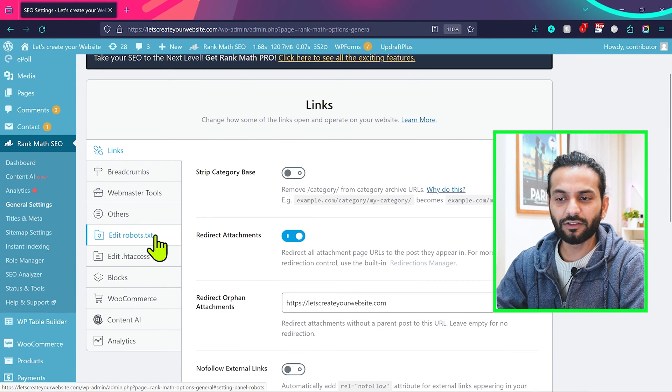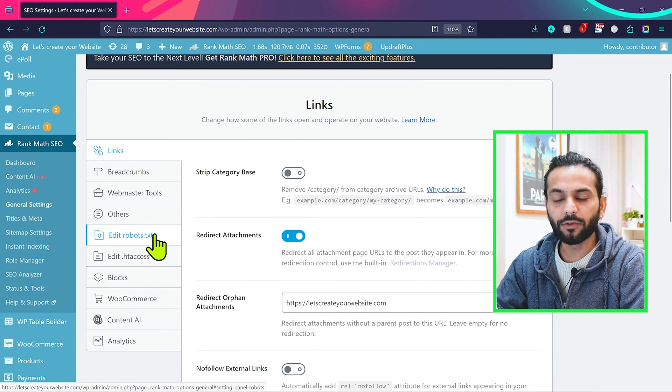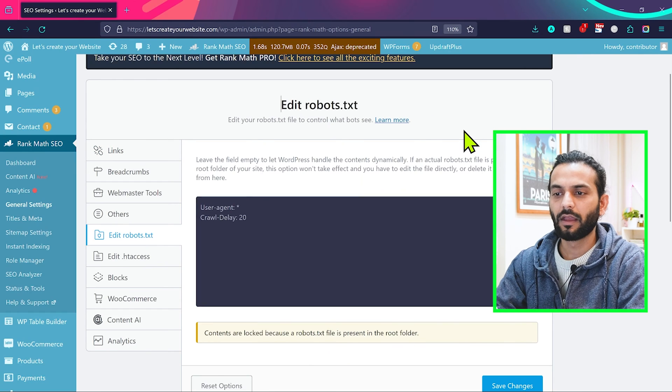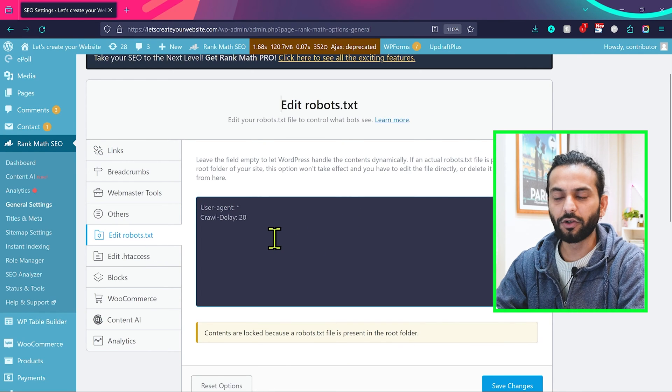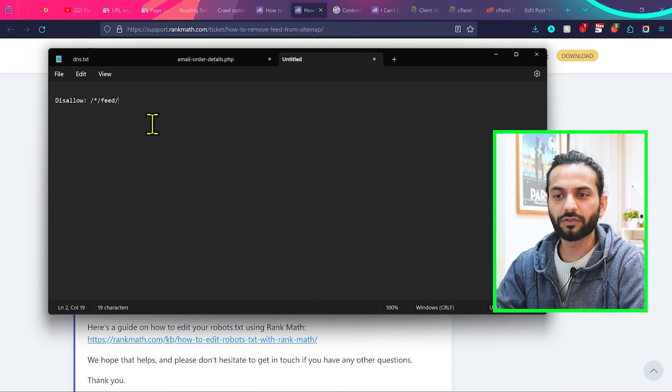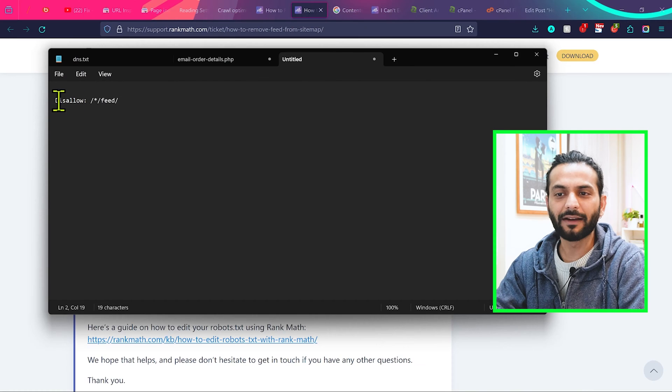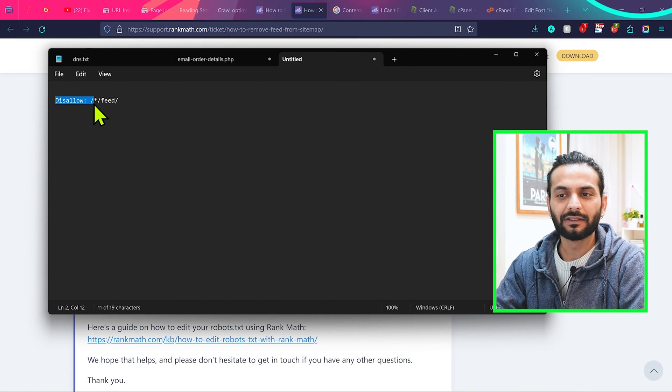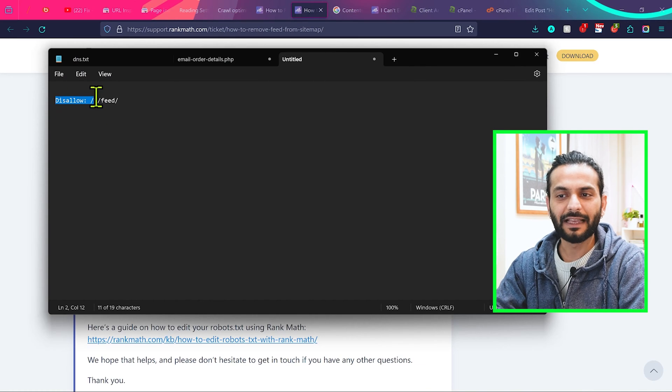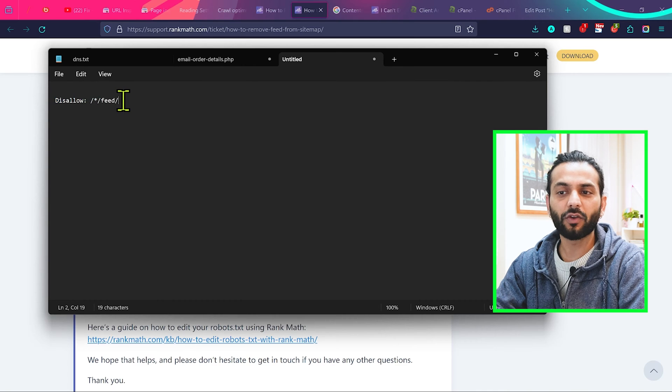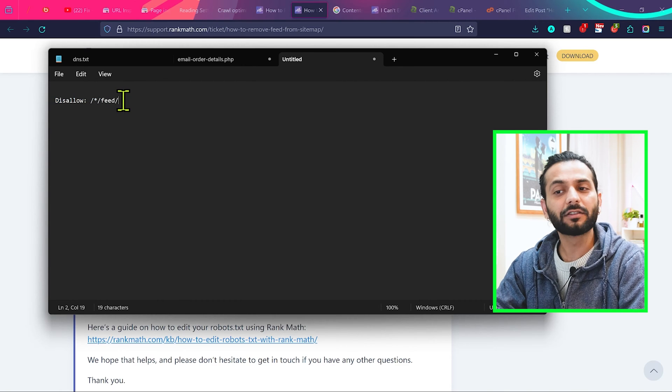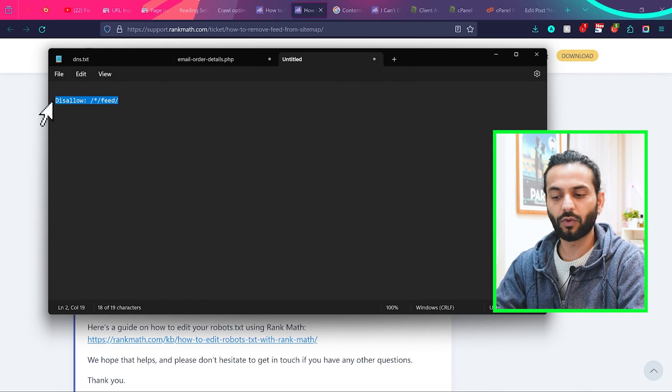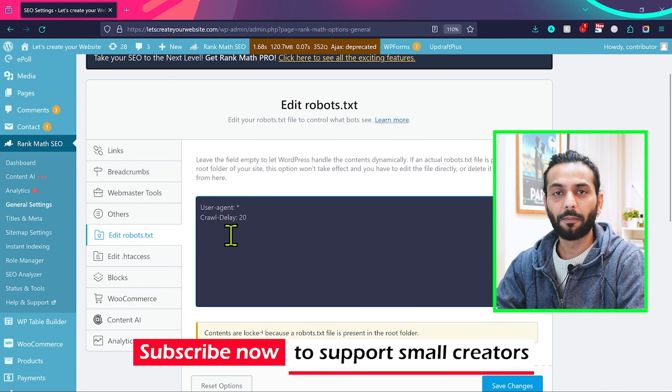On the left side you see this option edit robots.txt. Now you need to add this simple code you see on your screen: disallow /*/feed/. You can copy this code in the description of this video. Copy the code and paste it here.